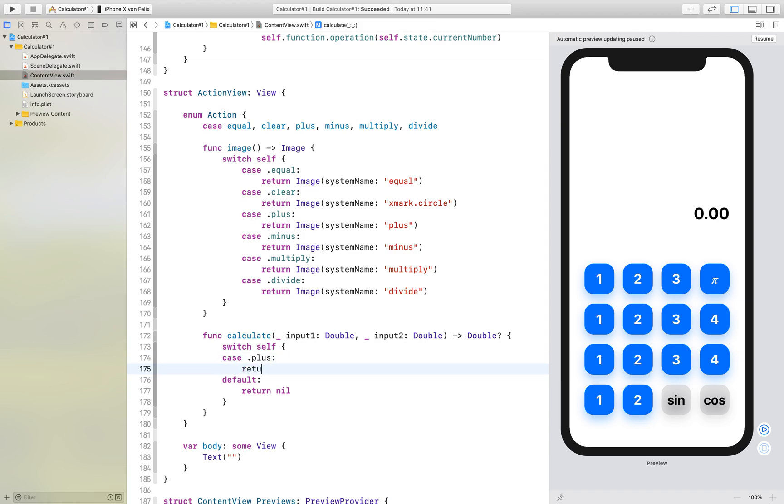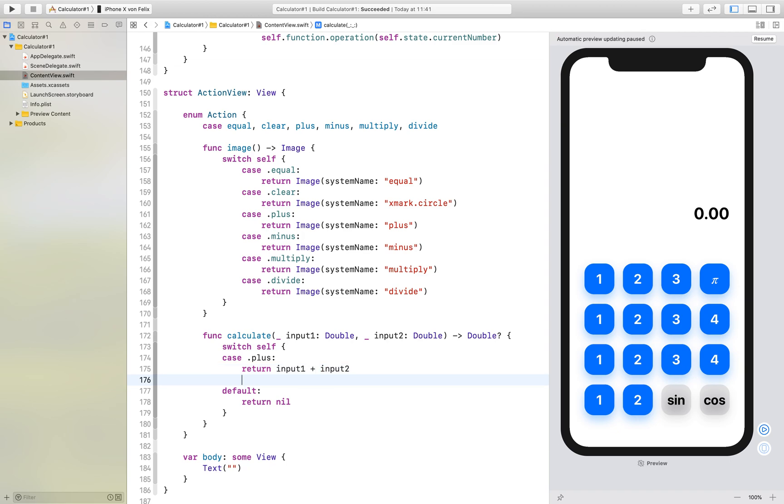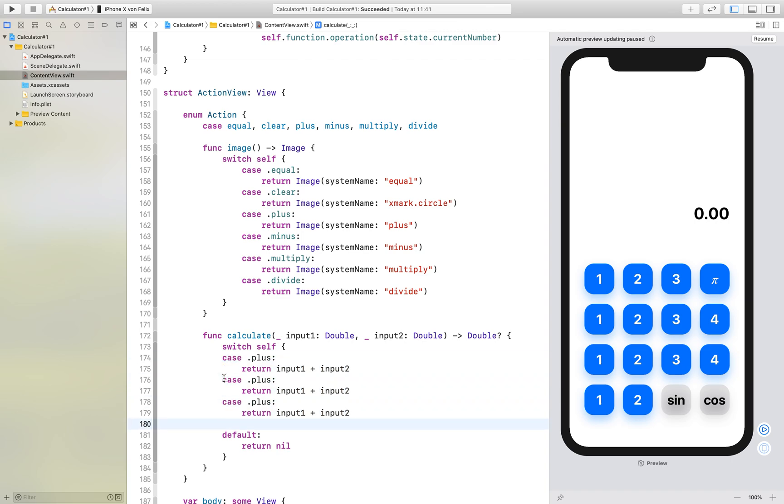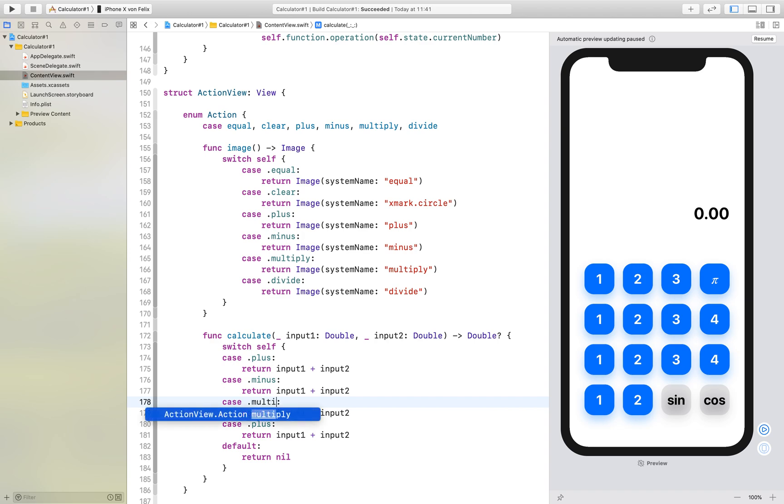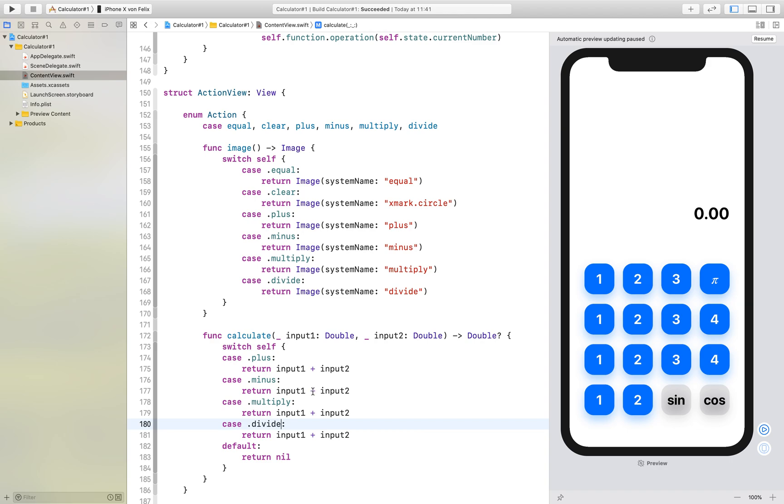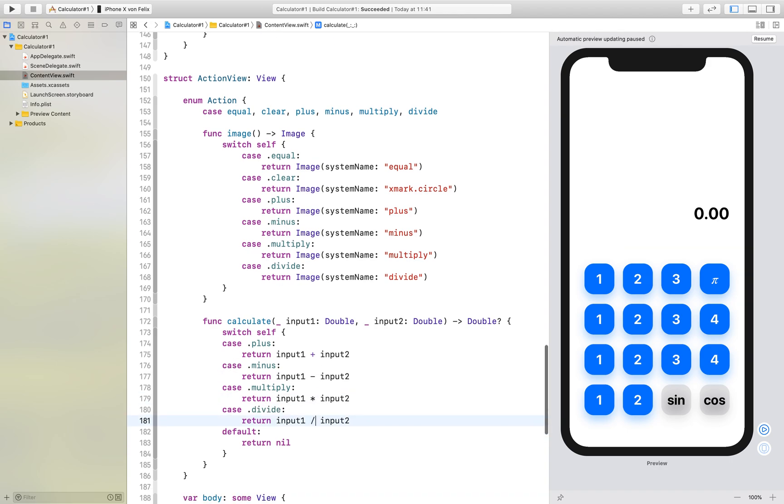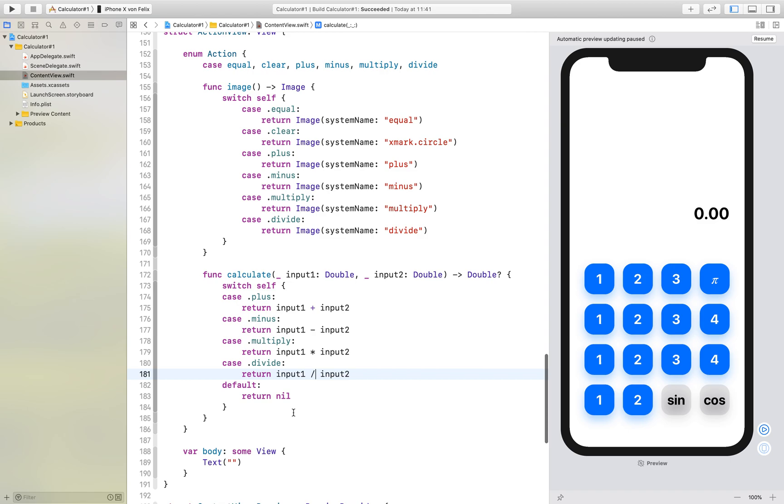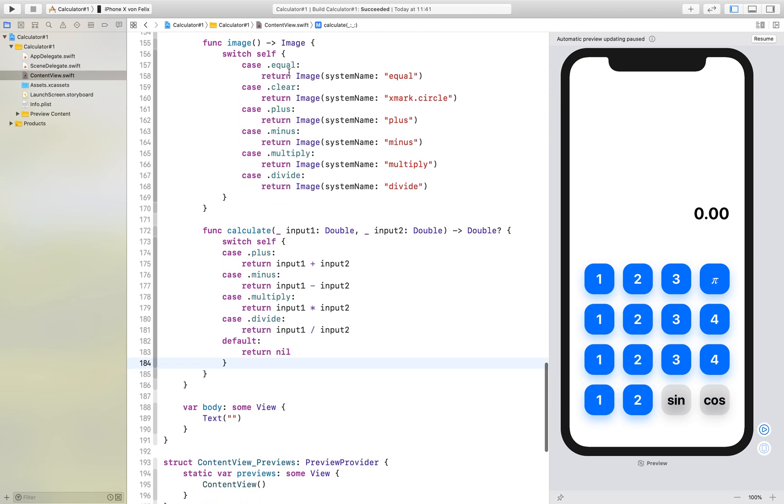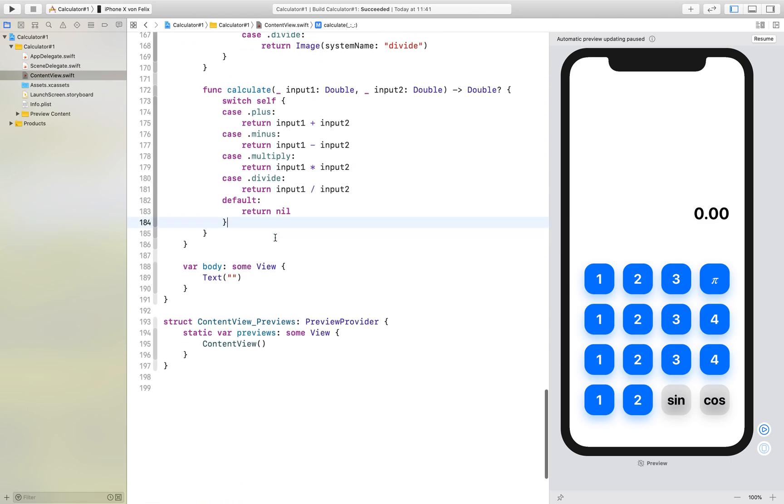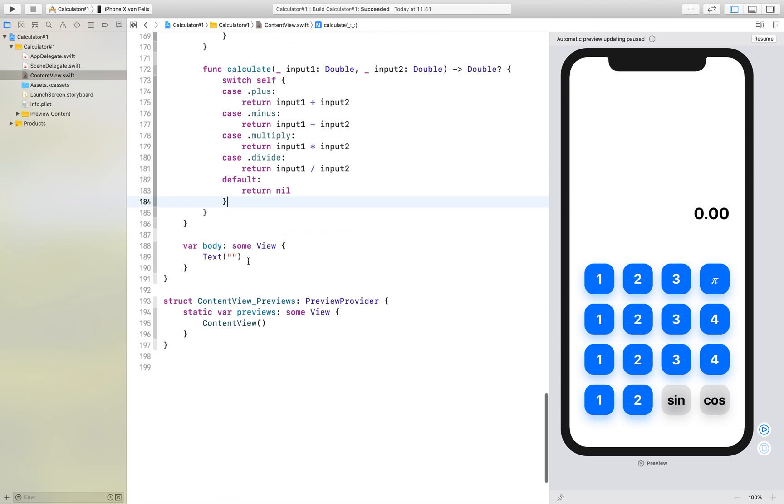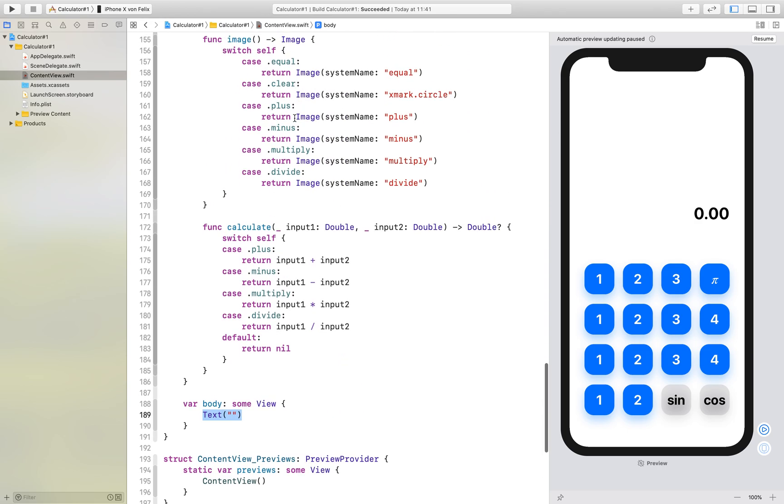Return input one plus input two. You can copy that as well for the other ones.